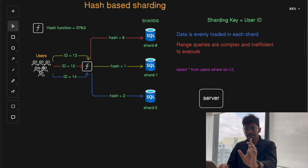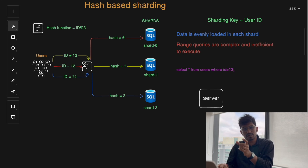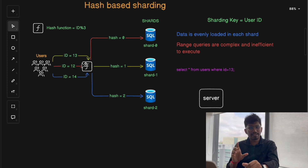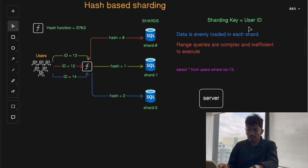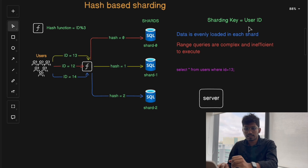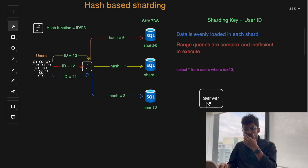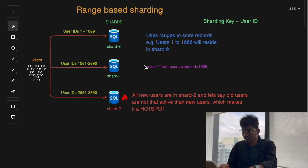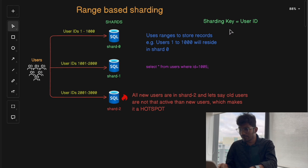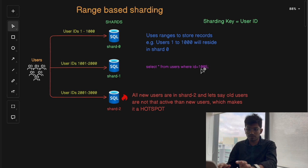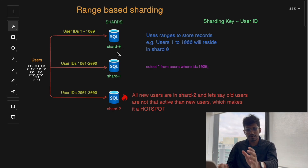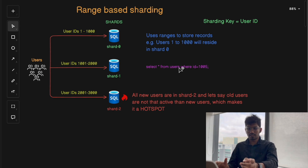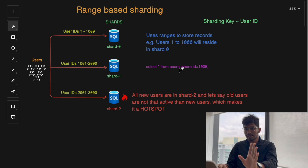The sharding key is typically a single column or set of columns — in our case, the user ID — that defines how data is split across multiple shards. When the server processes a database query, the query will often contain the value of the sharding key. For example, in the query 'SELECT * FROM users WHERE id = 1005', the sharding key is user ID and the value is 1005, which allows the system to map this value to the corresponding shard.